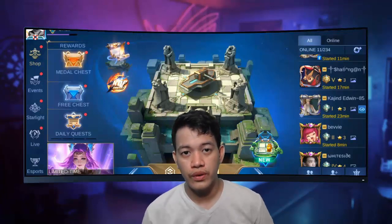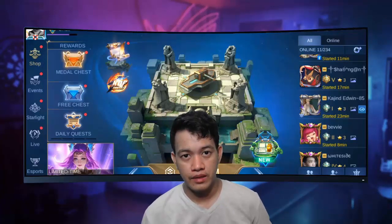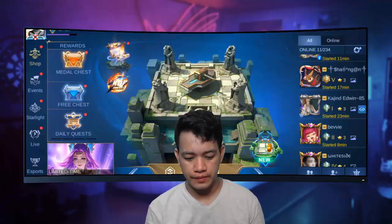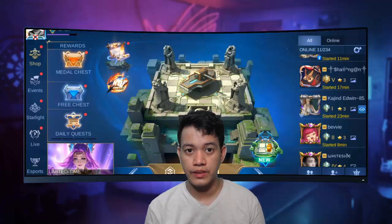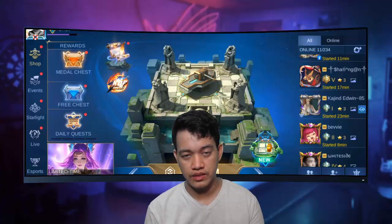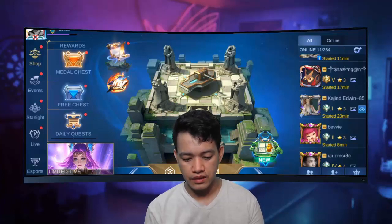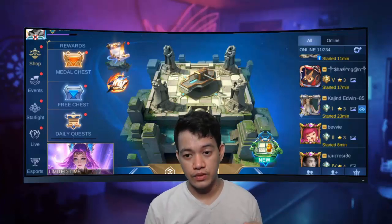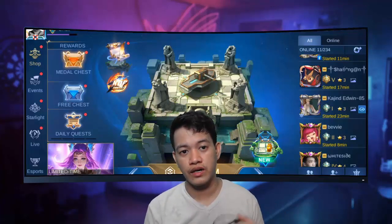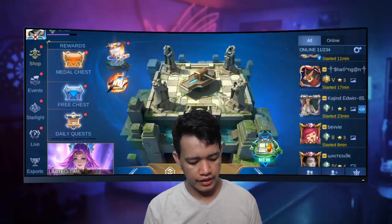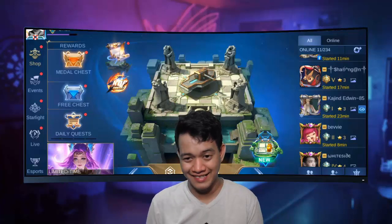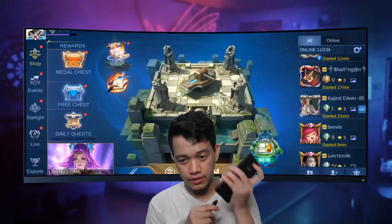Before we run SCRCPY, let's recap: download the app, set it up on our PC, and enable USB debugging on our phone. Now it's time to use our USB cable to connect our phone to our PC. Just plug it in guys.